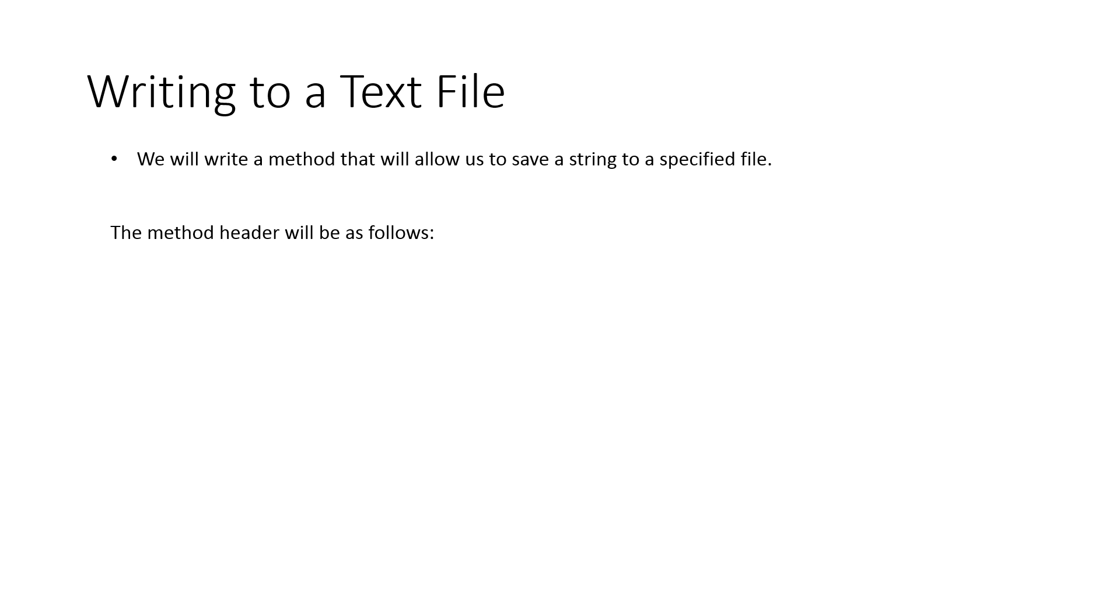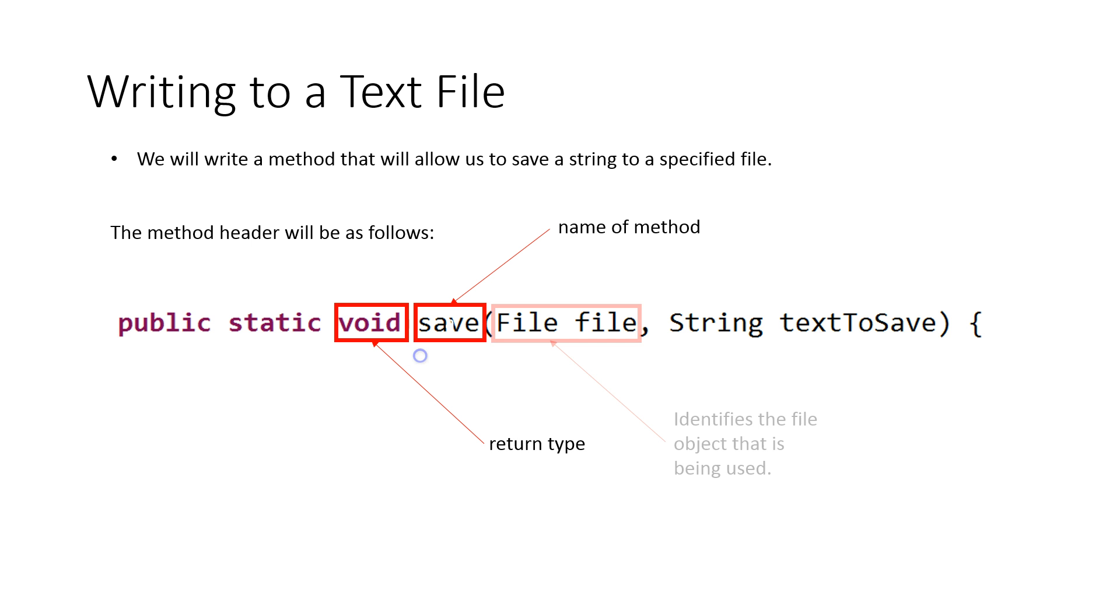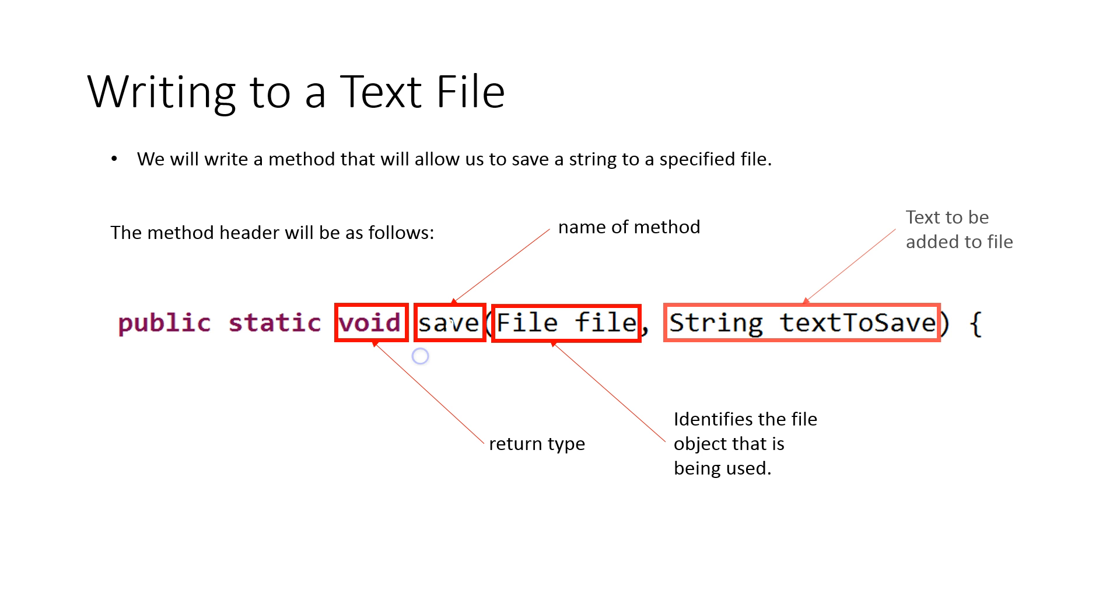So the method header is going to look like this. And just a quick reminder, there's our return type, there's the name of our method, identifies the file object that is being used, and this is the text to be added to the file.